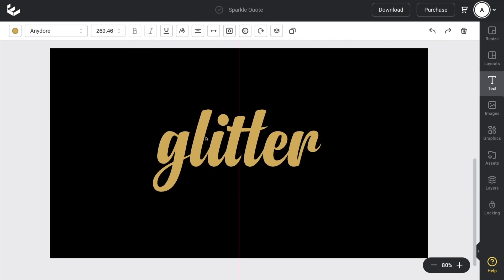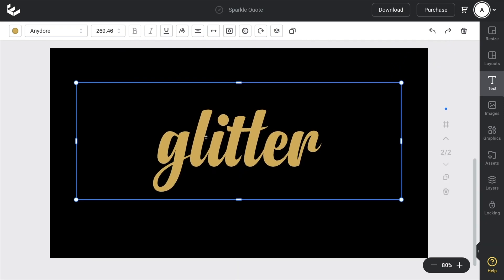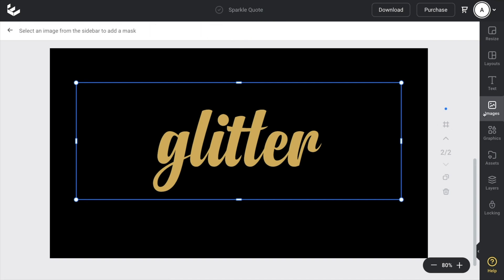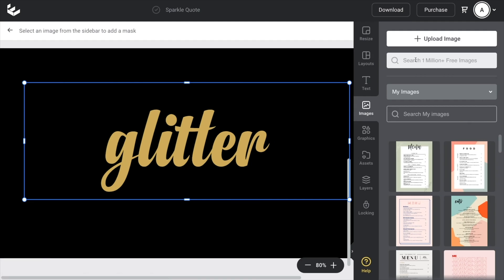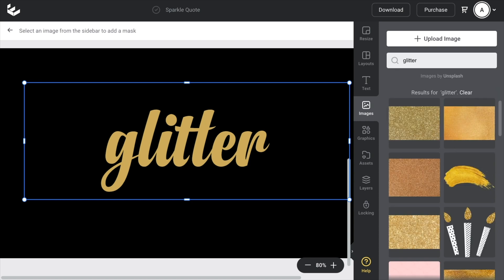Now the next steps from here are super quick. Once I've got this text box selected, all I need to do is head up to the top menu in the action bar and click on mask. Then I head to the right side bar to the images tab and I pop into the search field the sort of texture that I'm wanting to apply. In this case I'm looking for a glitter, and all I need to do now is click to add it to my text.